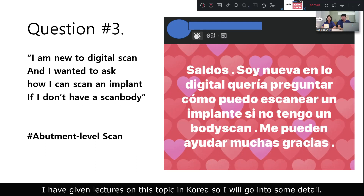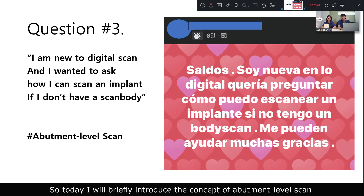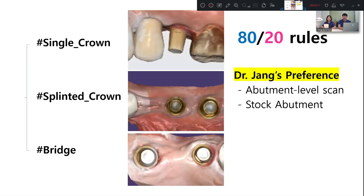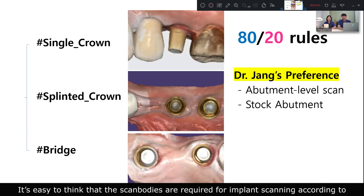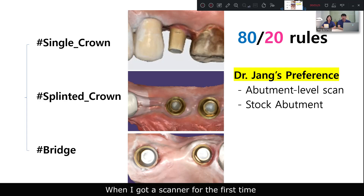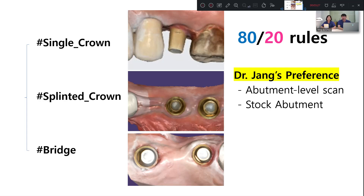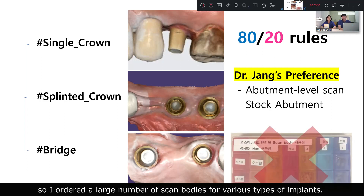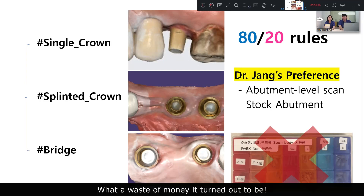I have given lectures on this topic in Korea, so I will go into some details. Today I will briefly introduce the concept of abutment-level scan and show you how I apply this method to my practice. It's easy to think that ScanBodies are required for implant scanning according to conventional notion. When I got a scanner for the first time, I also thought ScanBodies are mandatory, so I ordered a large number for various types of implants. One waste of money it turned out to be.